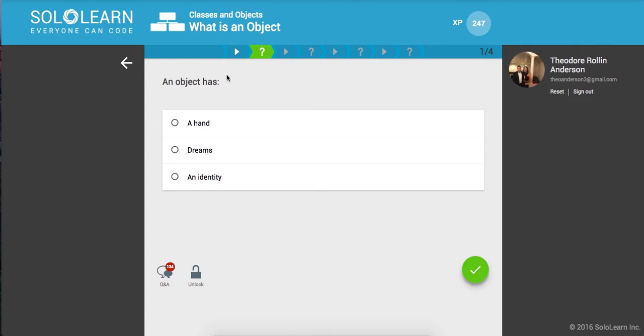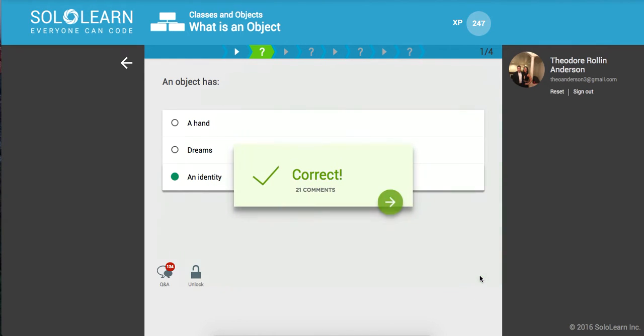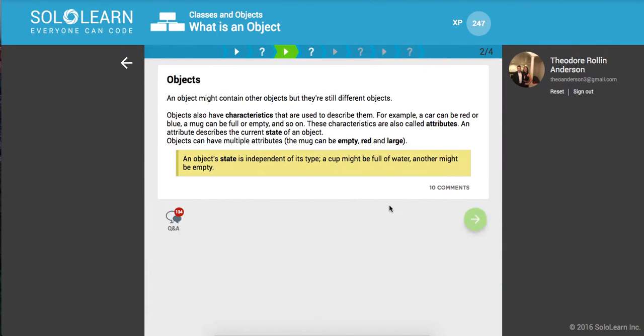An object has an identity. An object might contain other objects, but they're still different objects. The idea of these two mugs - they might look the same, like in a factory, but they're different.